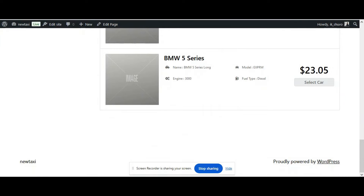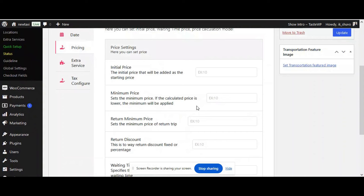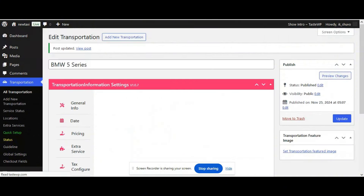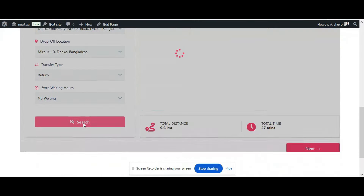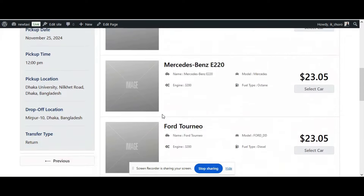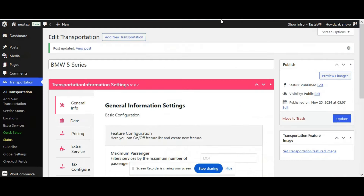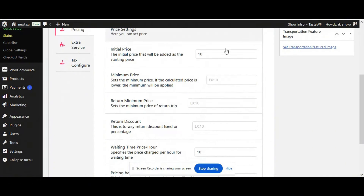Now let's set up an initial price to check if it differs from the other pricing. We are adding an initial price of 10. Click Update and go back to your booking, then search. You can see all pricing are the same except the BMW car, which is increased by 10 as we set the initial price to 10.